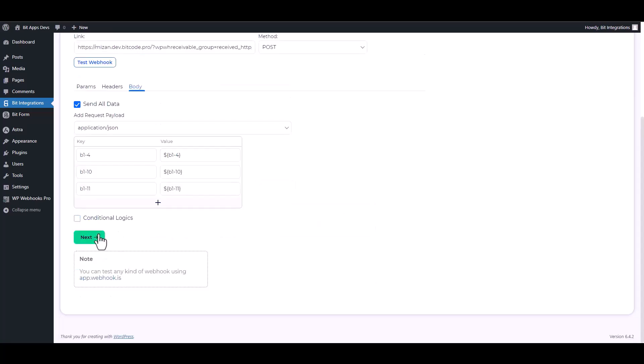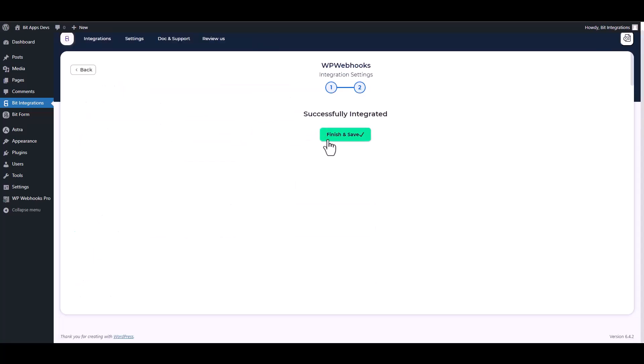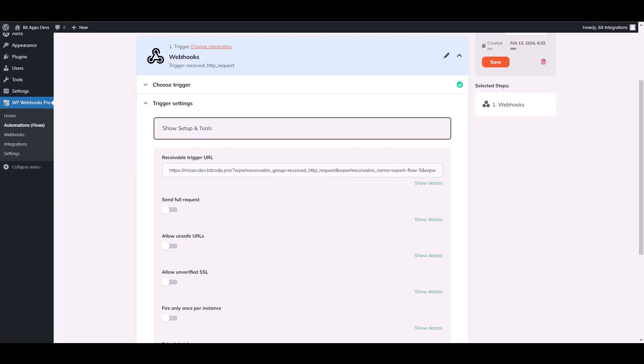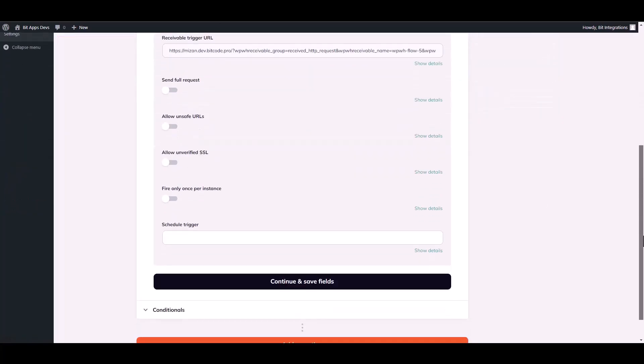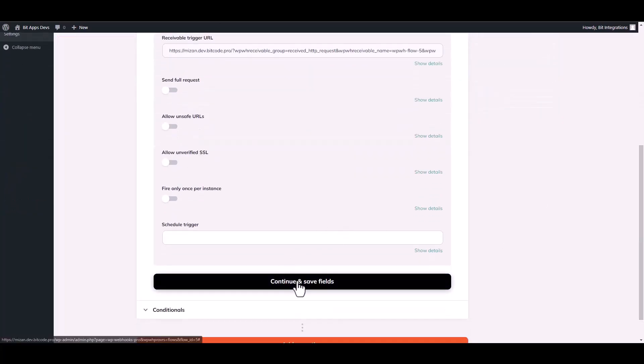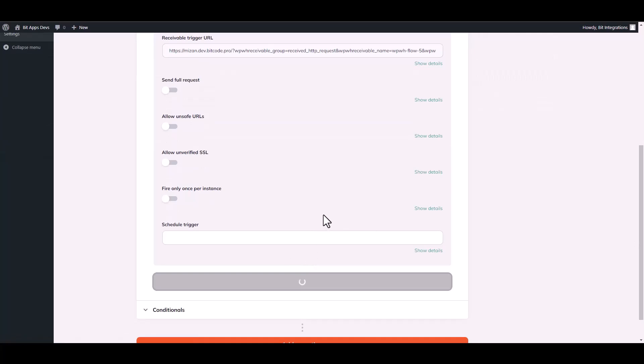Next. Finish and save it. Then go to your WP Webhooks site. Continue and save it.